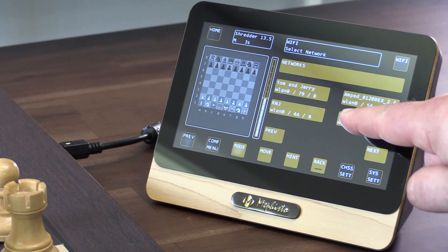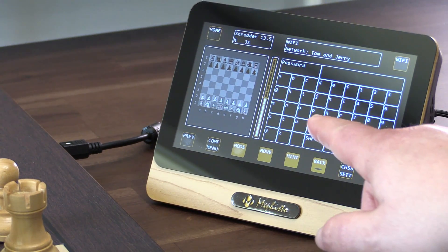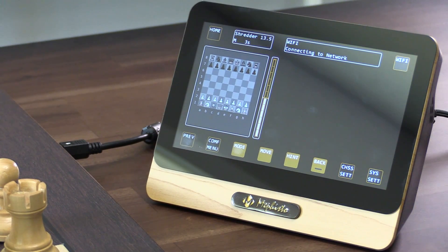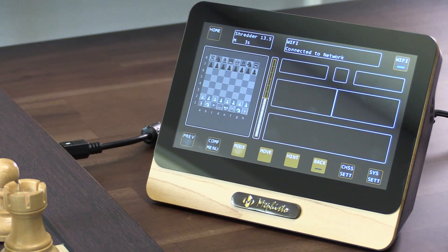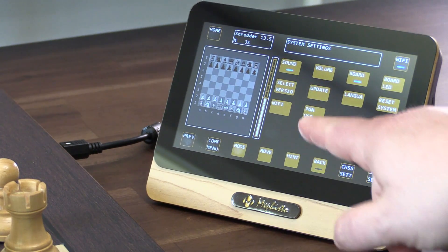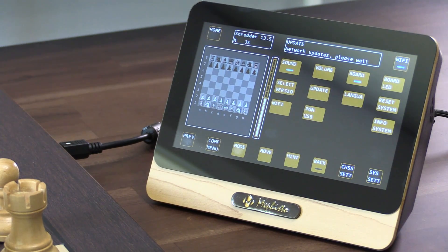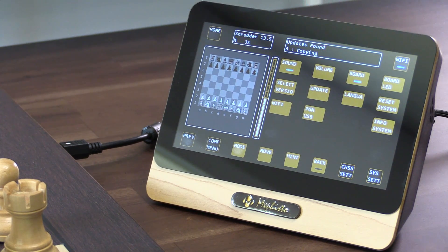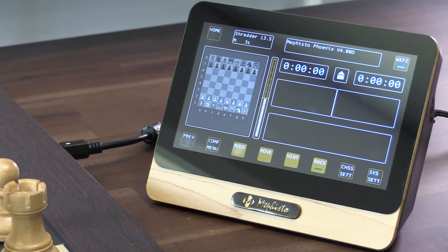Here is a mobile hotspot. I'll type in the password for it. It says connecting to network — connected to network. Now you see the blue light here indicating that Wi-Fi is connected. When it is, under system settings, you can press update.